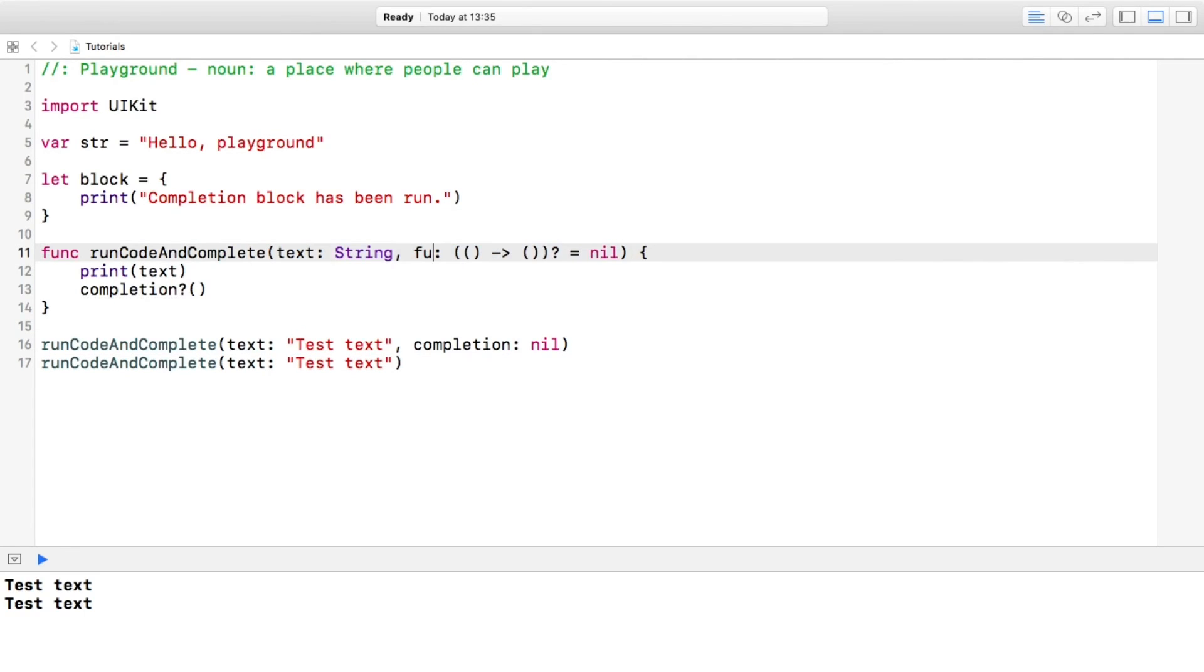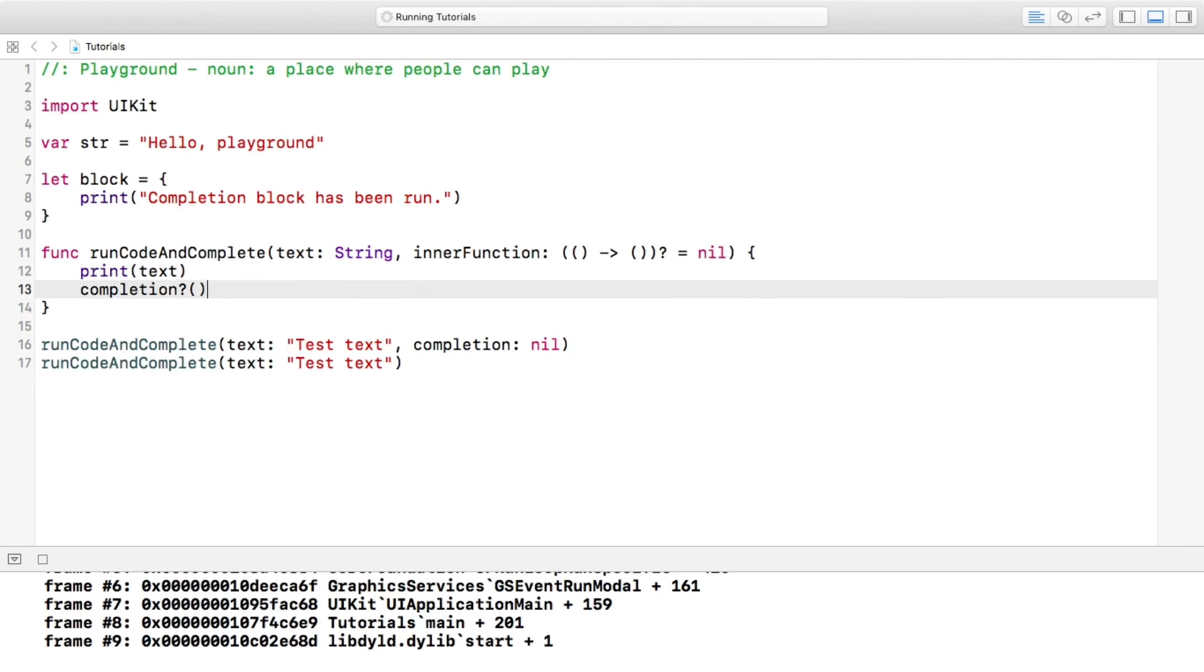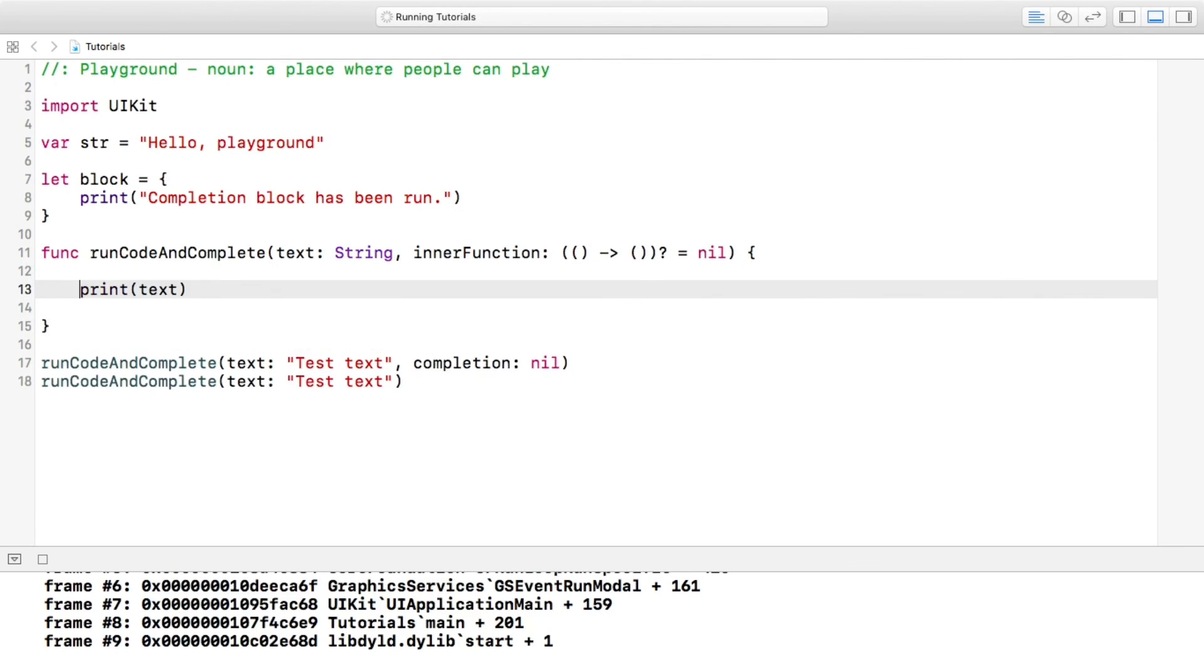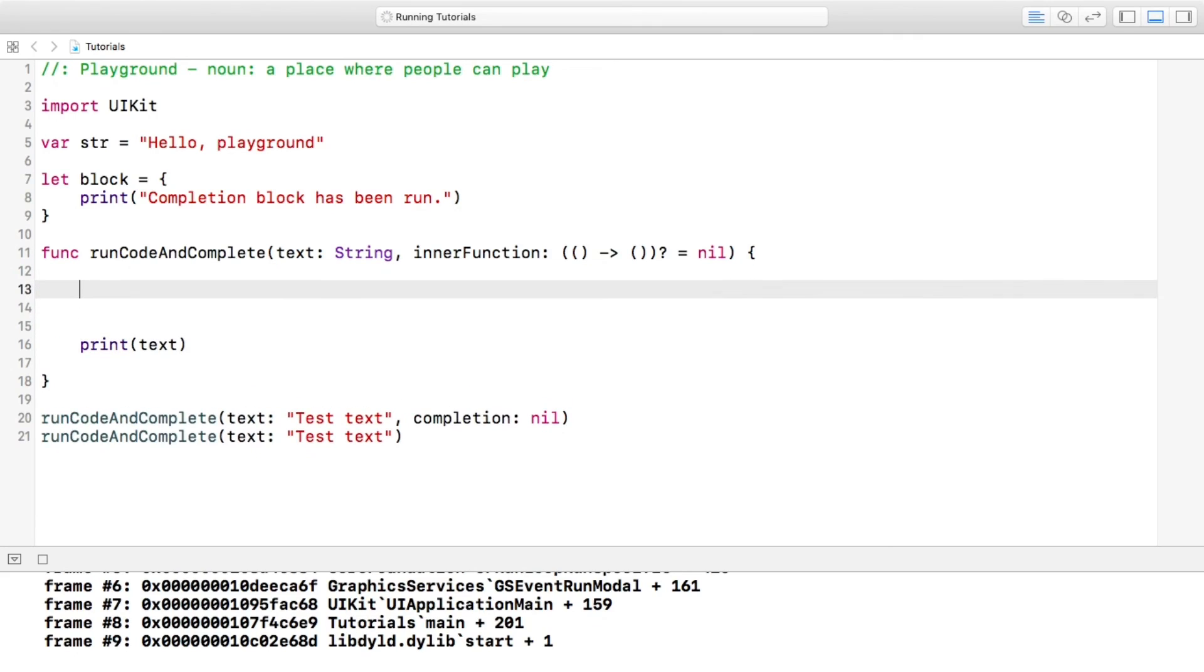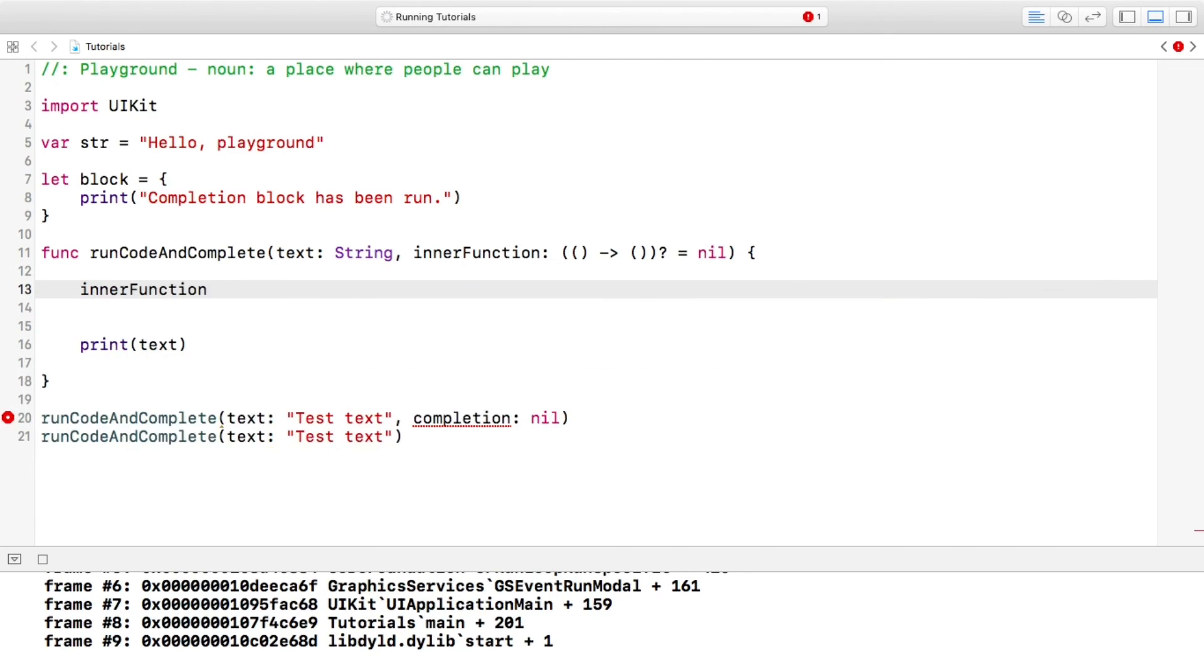But essentially what that means is that you can run that anywhere in this code. So you could potentially run it first. So you could put inline function, and in the end as you can see...